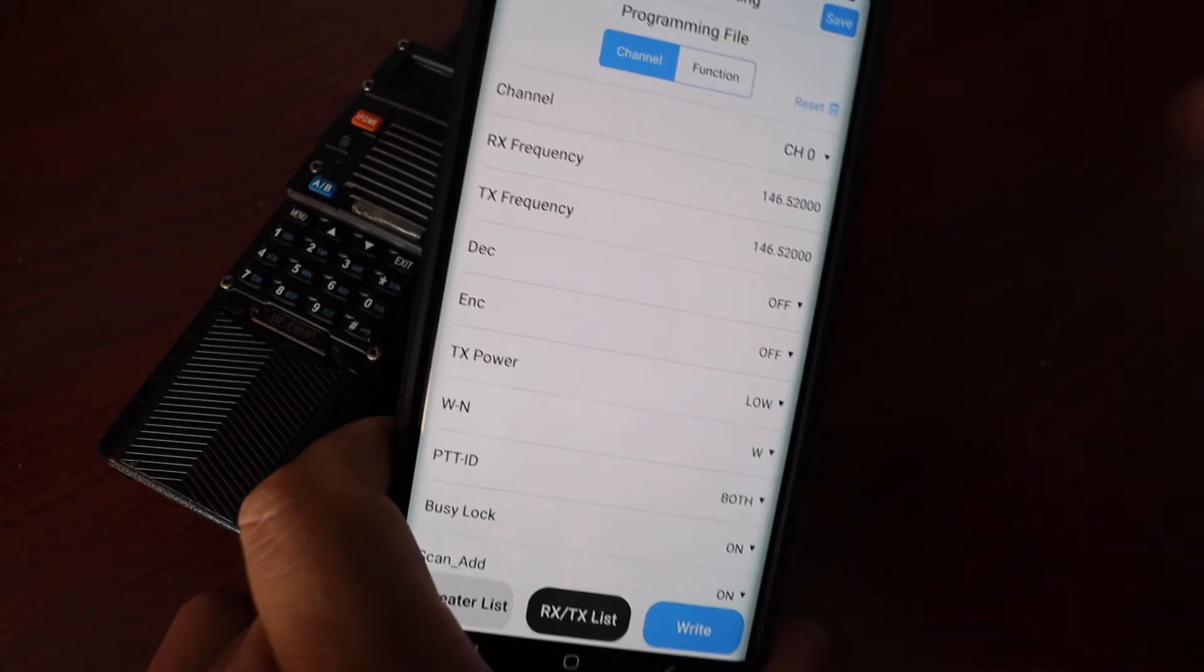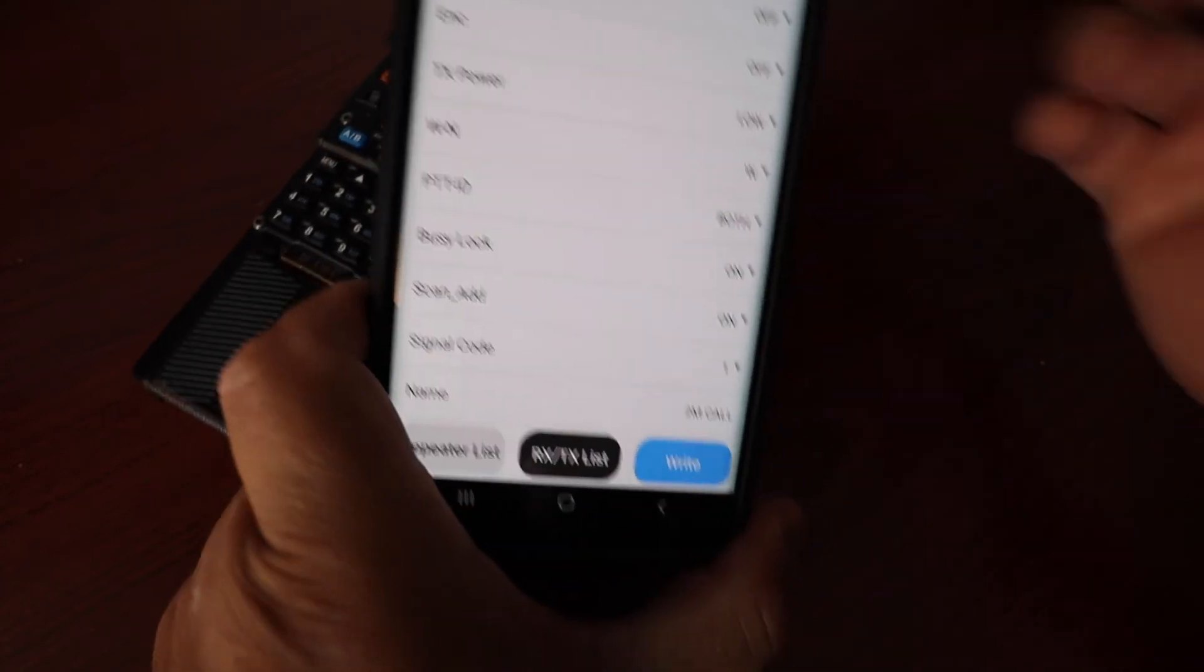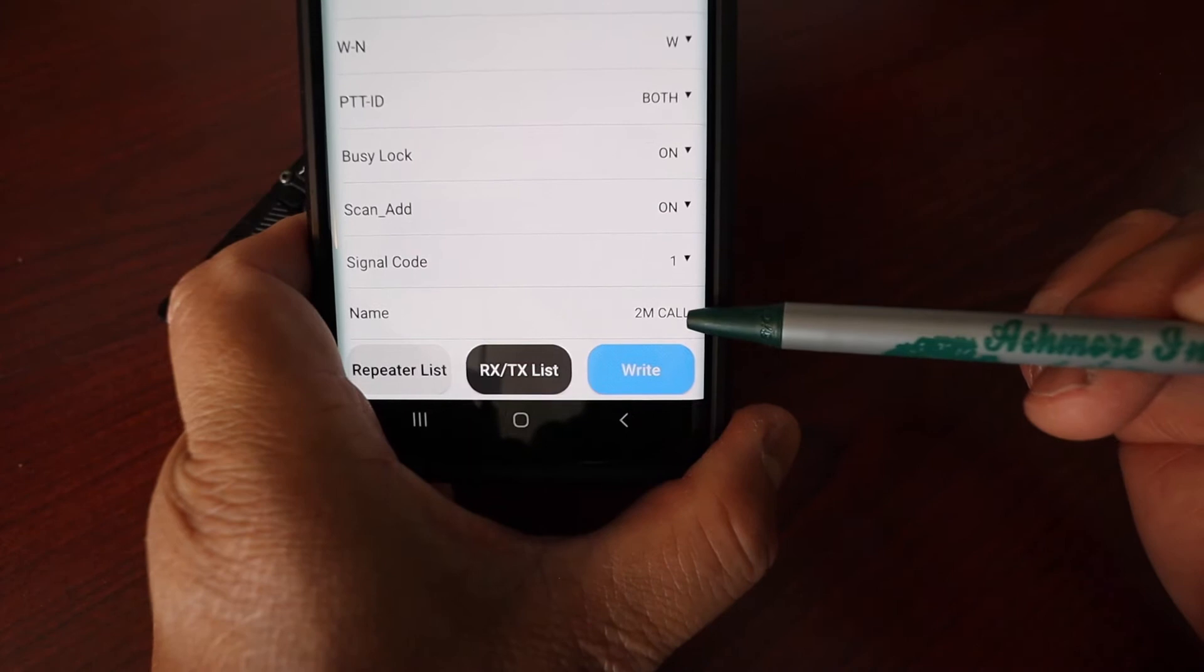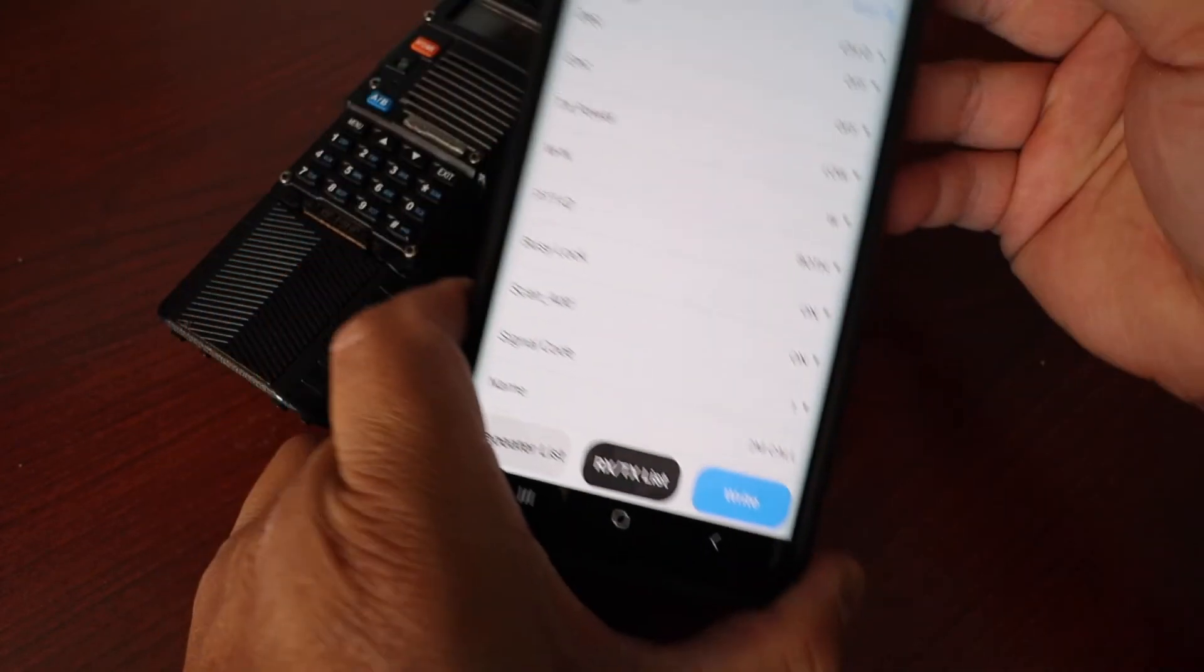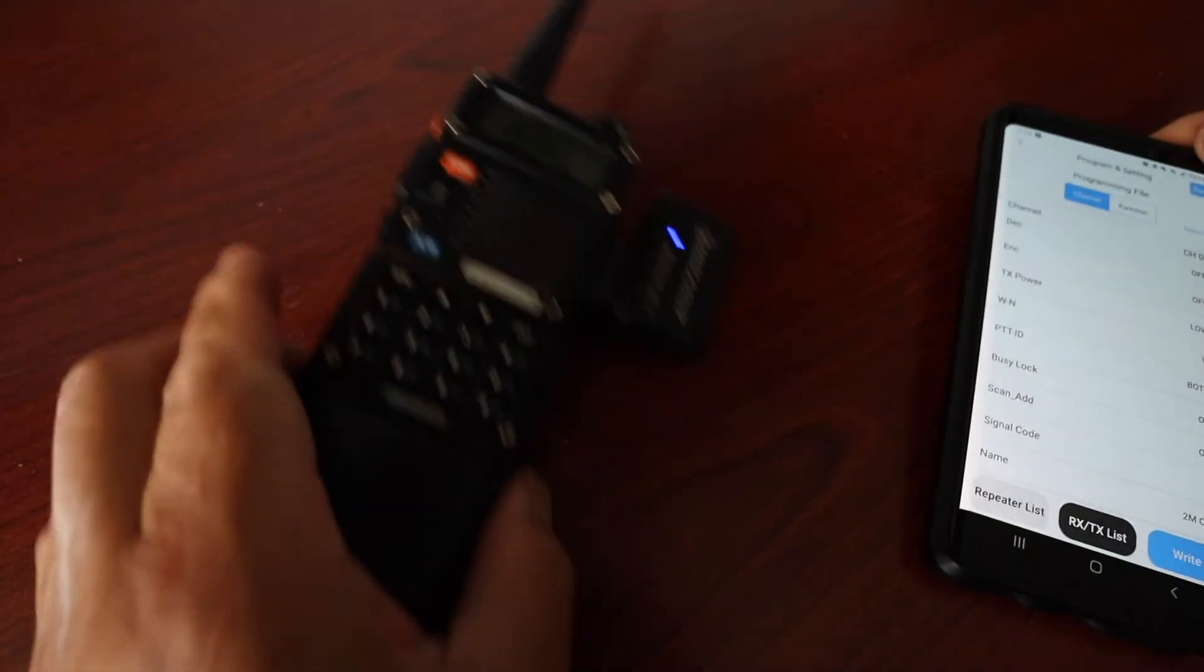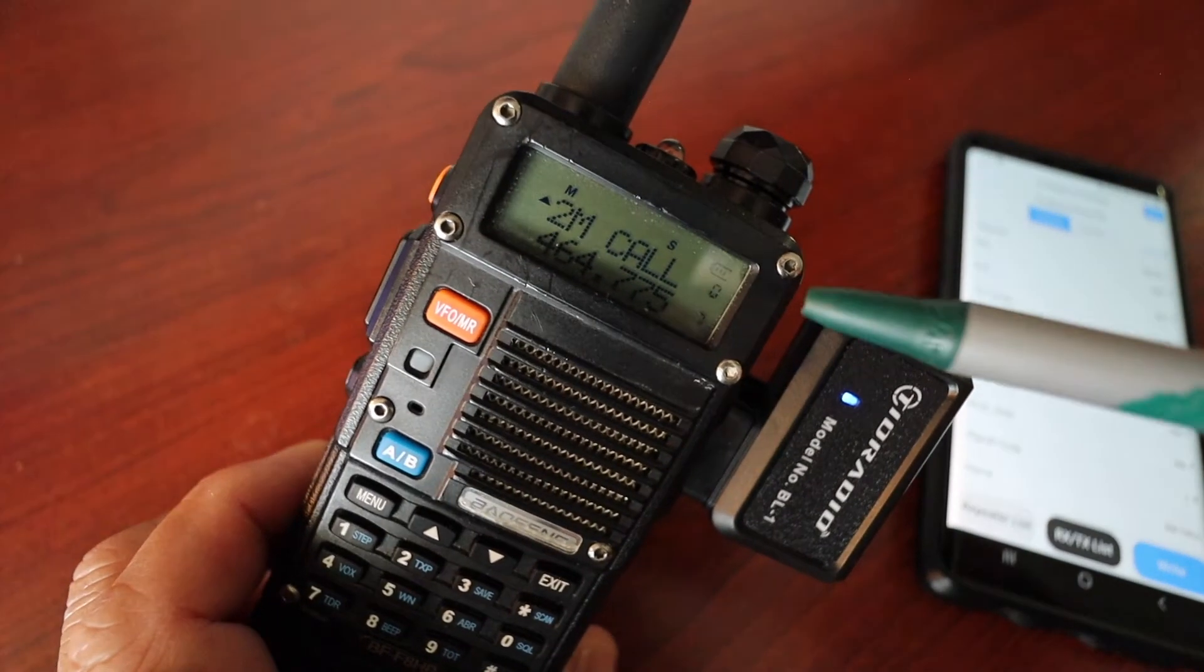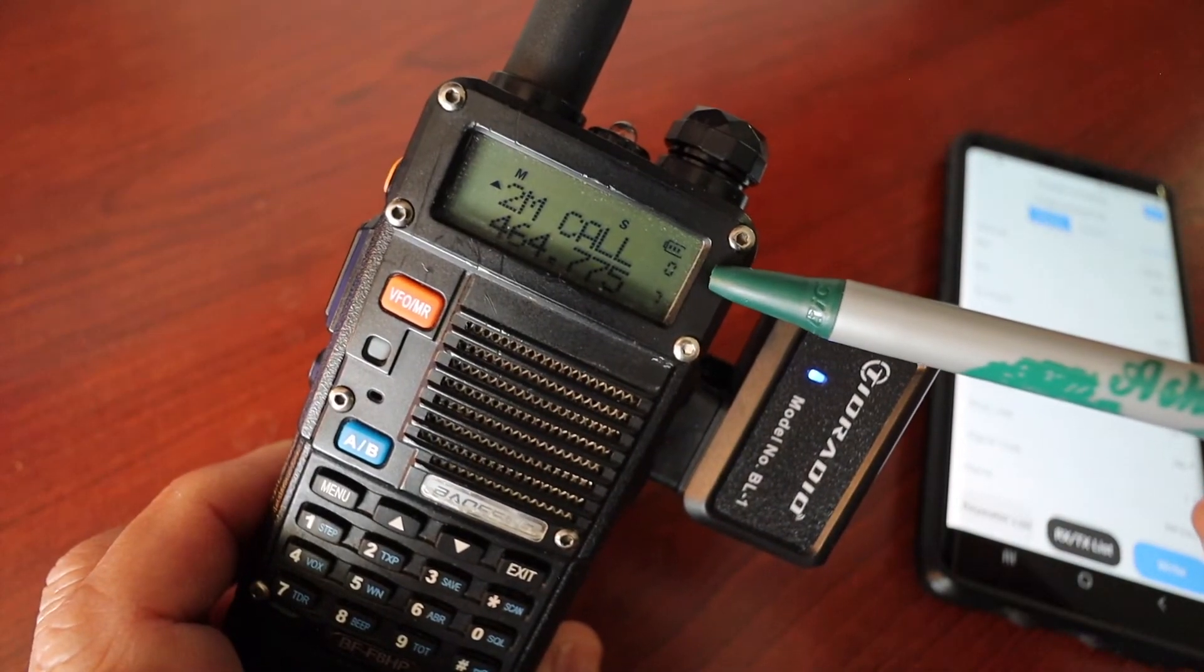All right now back to this. The frequency I got is 146.52, that's a simplex frequency here and the label is called two meter call.